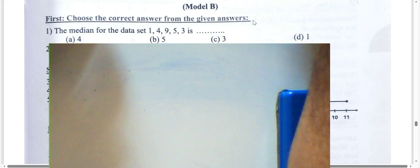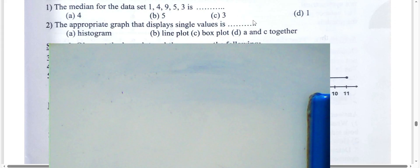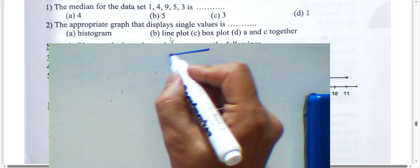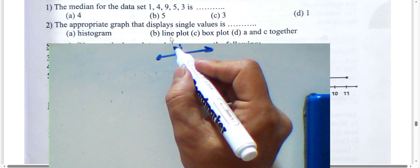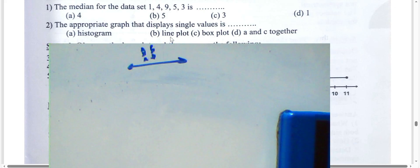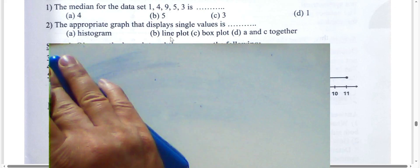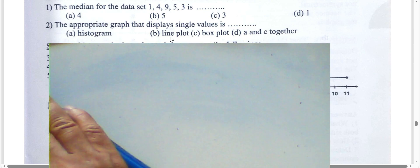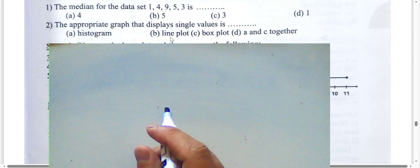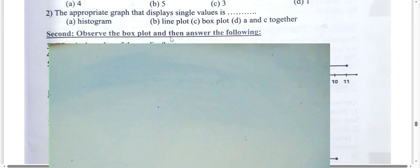The graph that displays single values is a line plot. On a line plot, each point or X refers to the value and the number of times a digit repeats. The answer is line plot — a separate graph that displays single values.